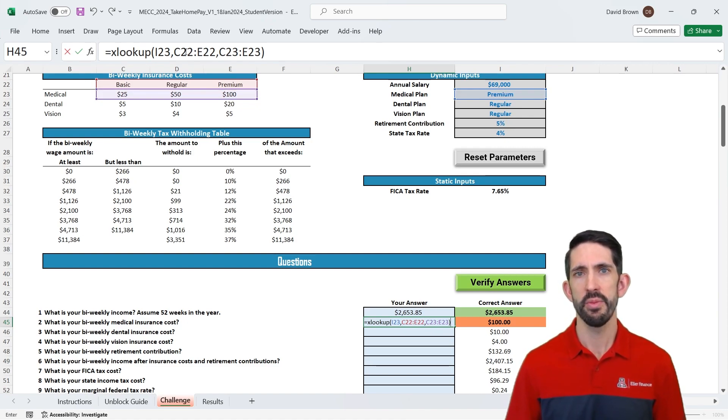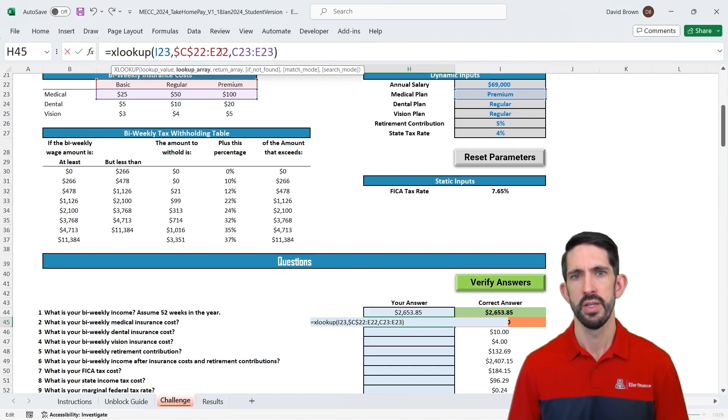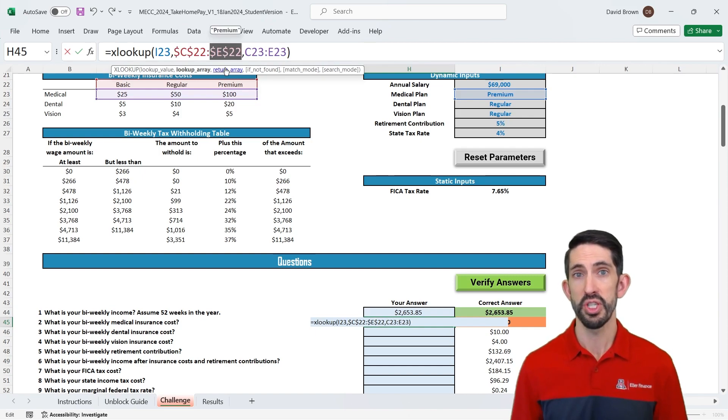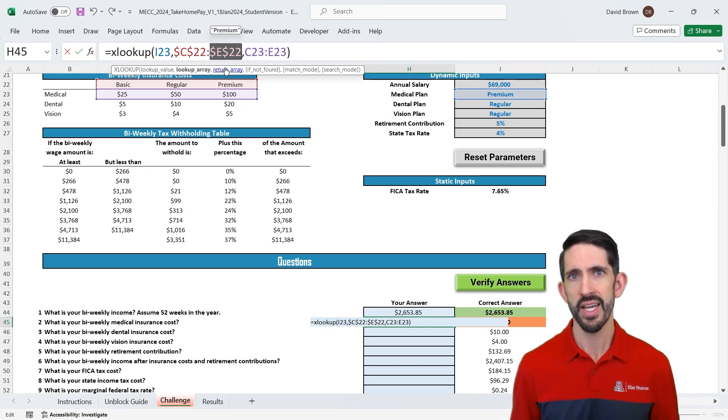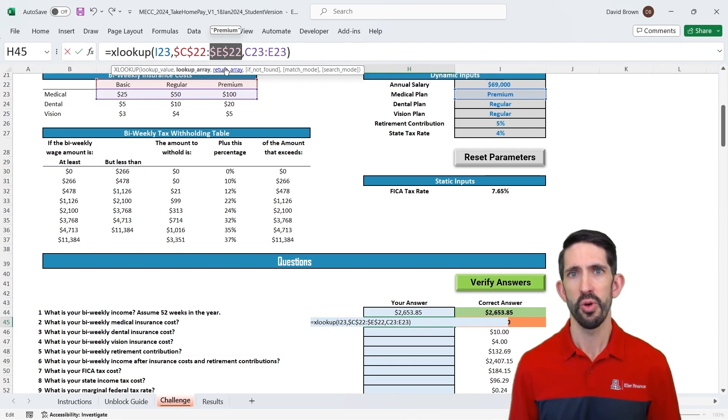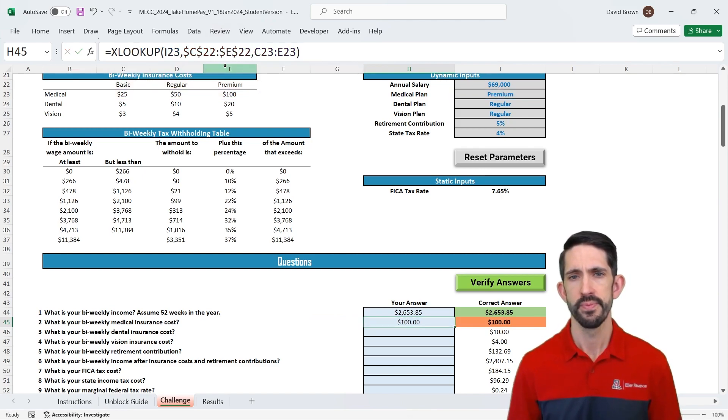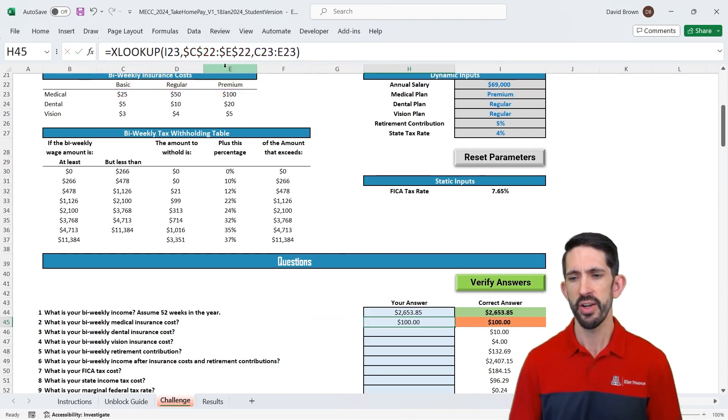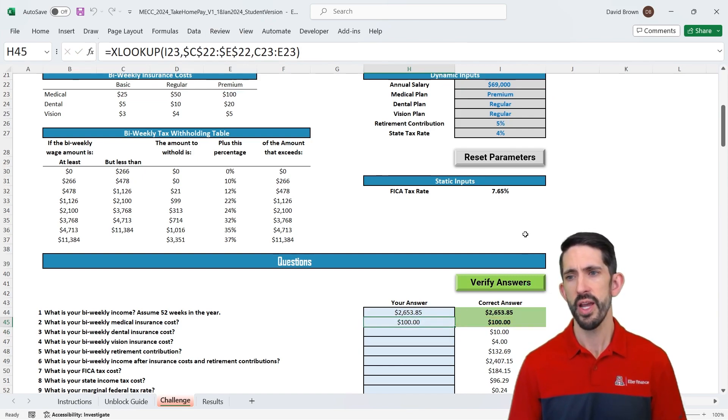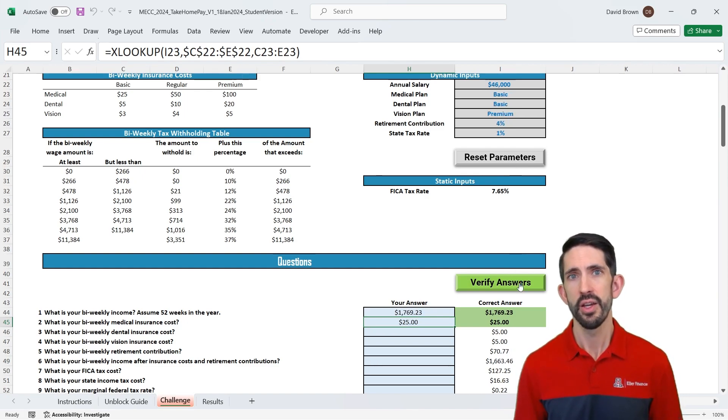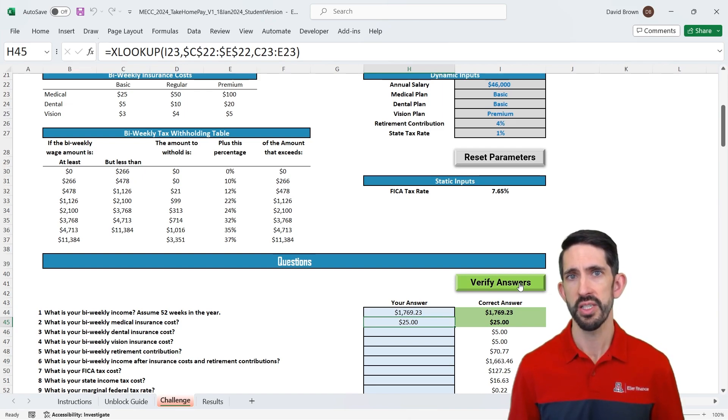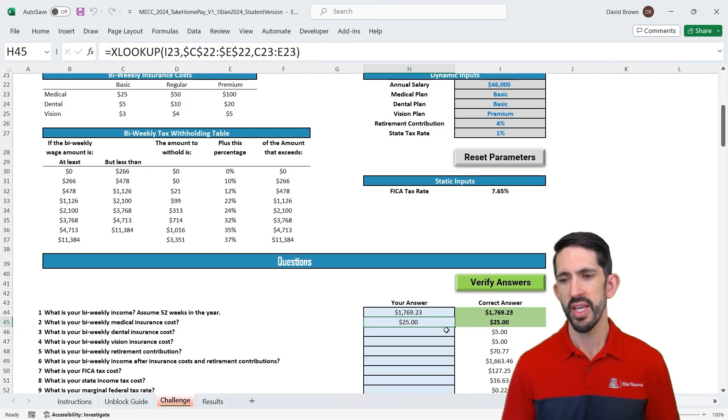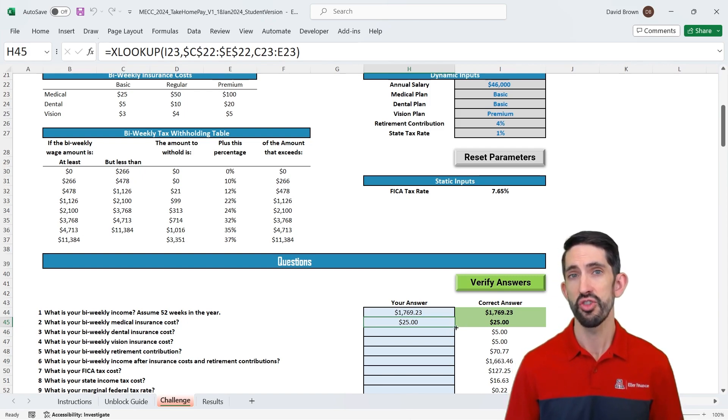Now in this case I'm going to lock, using F4, to put those dollar signs on it, that first lookup array. And that's because the lookup array is not going to move. Basic, regular, and premium are always going to be right there. So by locking that it's going to allow me to drag this formula down in just a minute. All right so we hit our answer, we see that we have the correct answer of 100 now, and now when we verify our answers we see it's correct, and even if we reset parameters and verify again, we're still correct. All right so that's the key, is we want this to be a dynamic formula, which is why we use XLOOKUP.